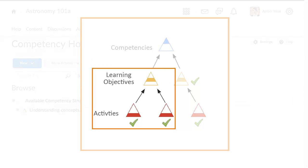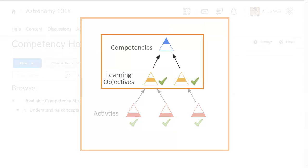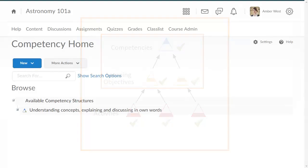A learning objective is automatically achieved when all of its children are achieved. Likewise, a competency is automatically achieved when all of its children have been achieved.